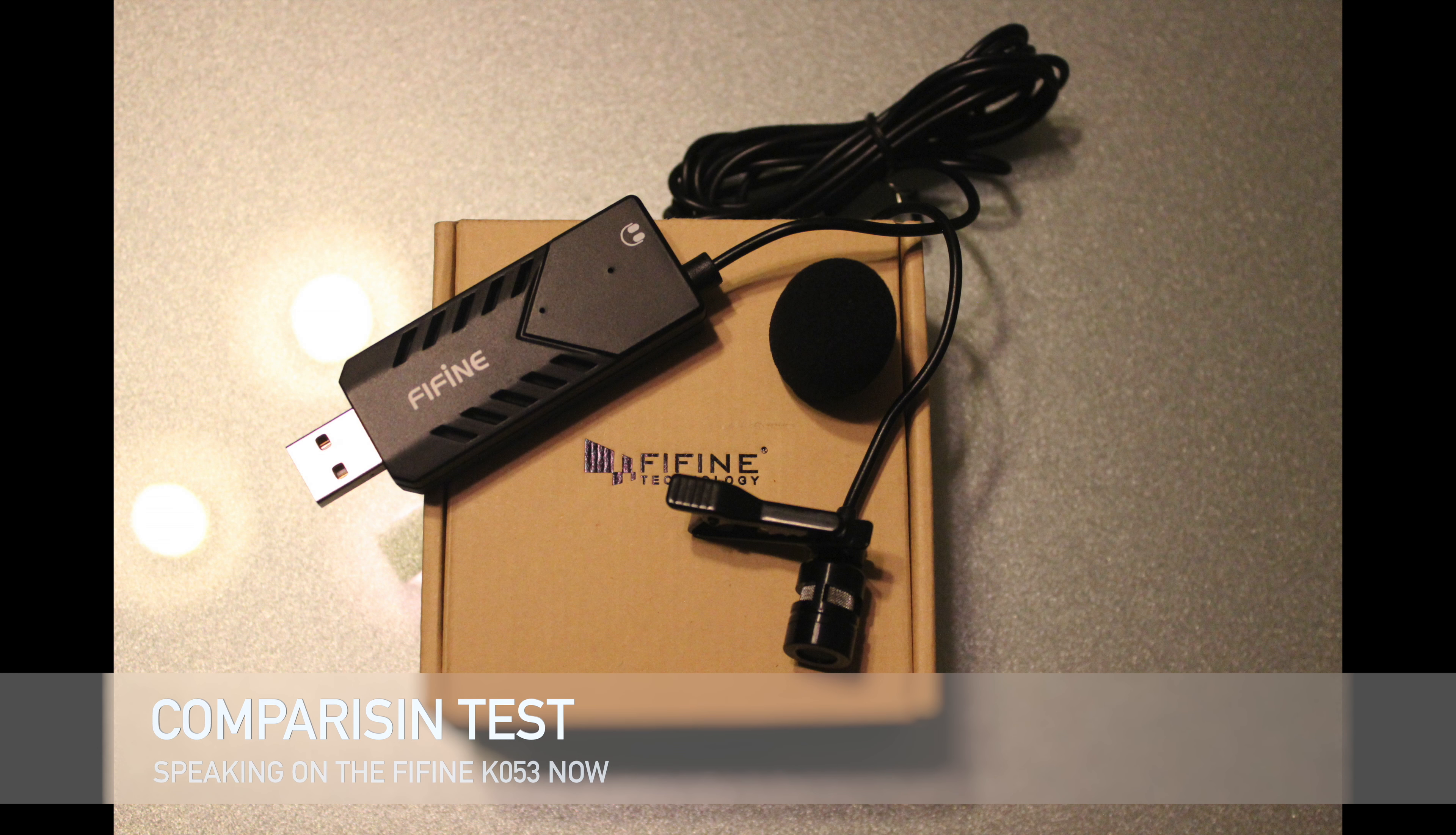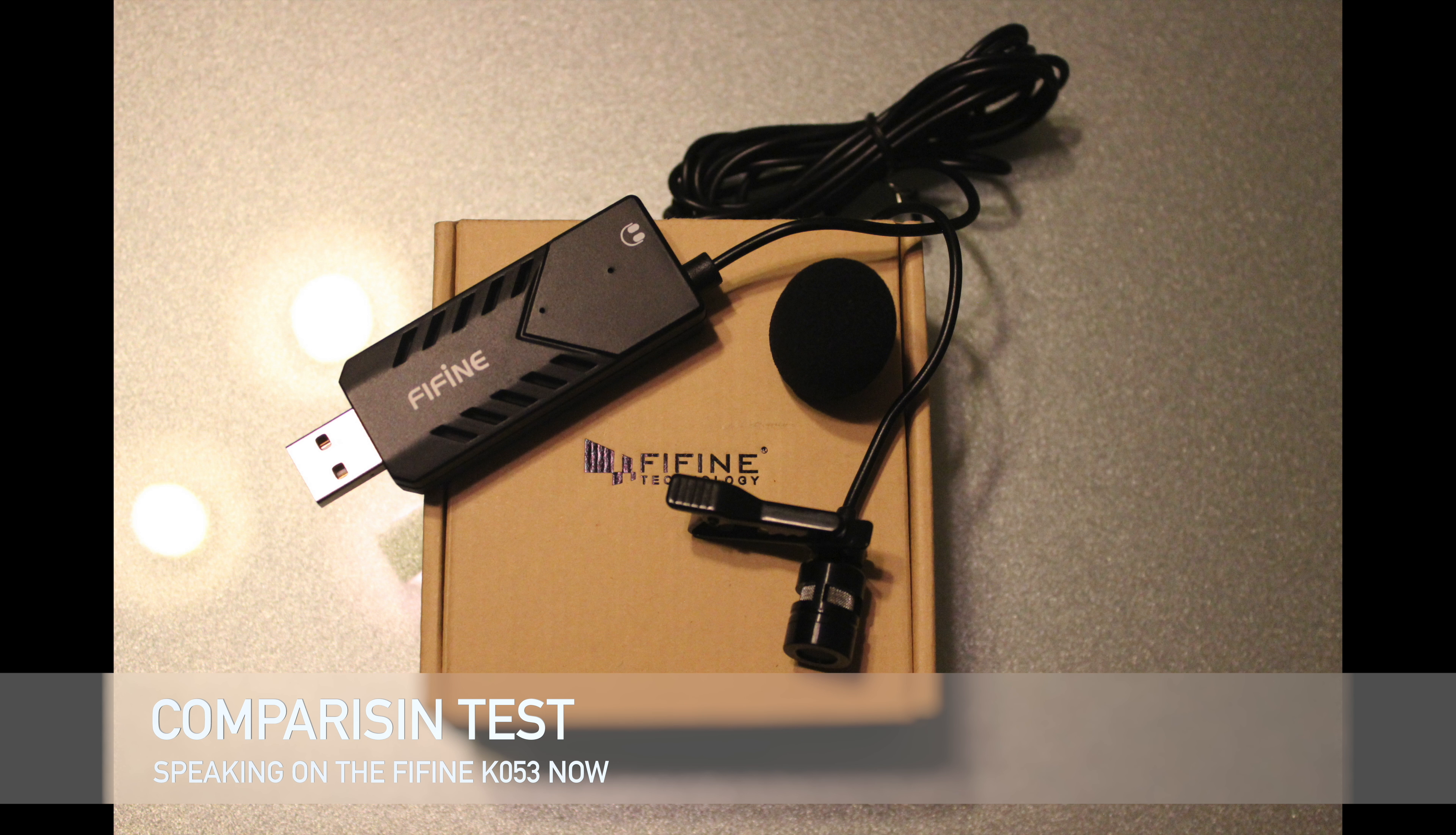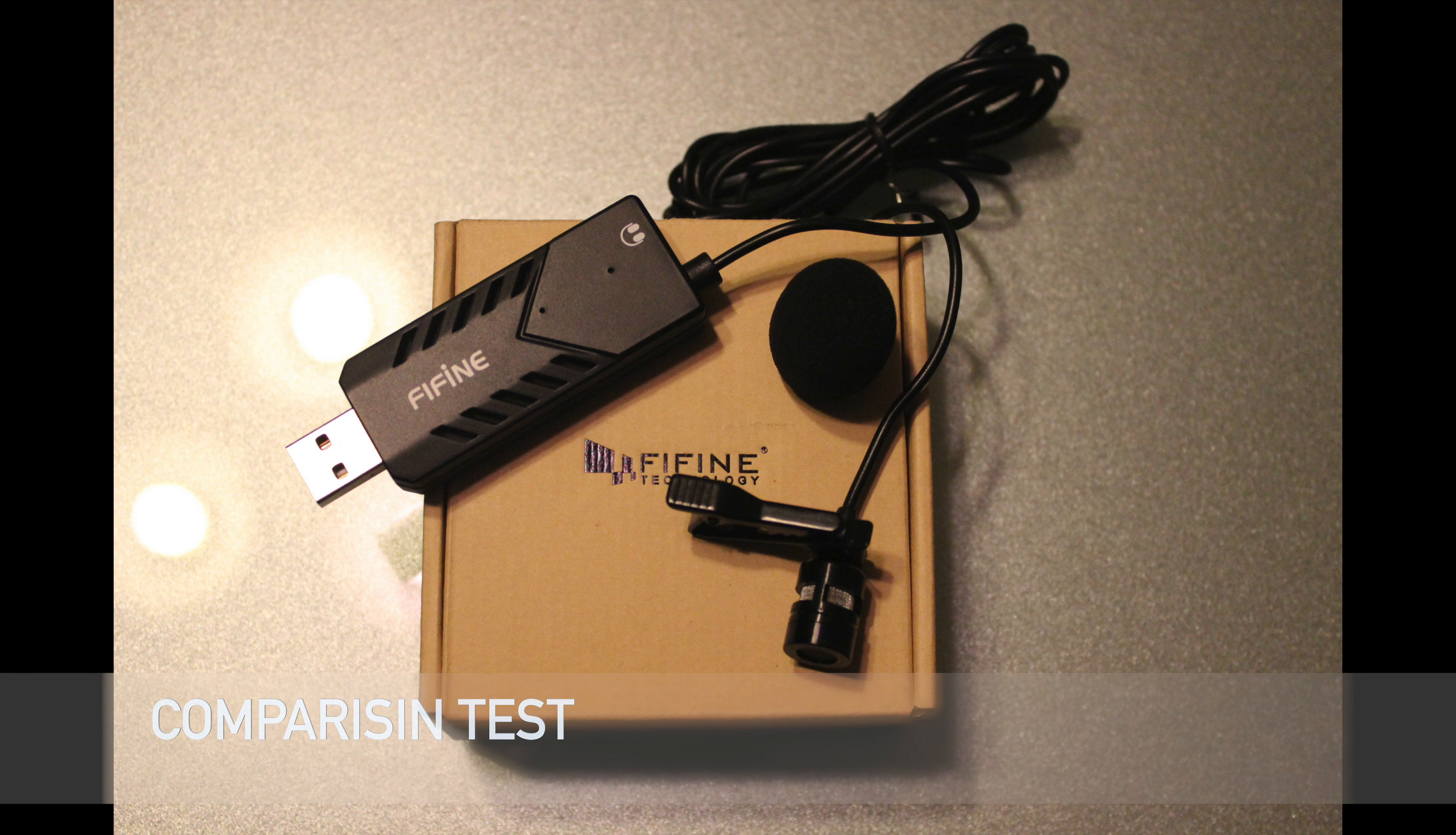Alright, the lapel mic is hooked up to my computer and I'm currently talking through it right now. Let me know what you guys think in the comments below. Me personally, 20 bucks, can't go wrong. Pretty great mic. I would definitely use it for when I travel. You could easily put this in your pocket, get good quality.